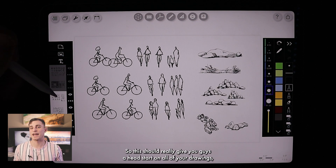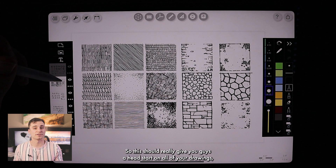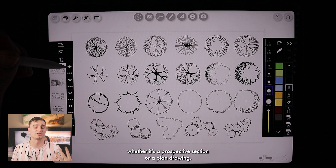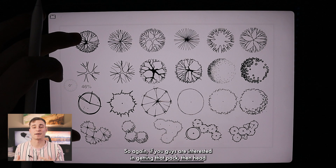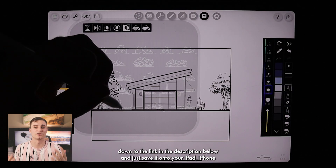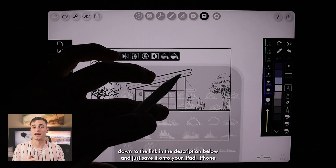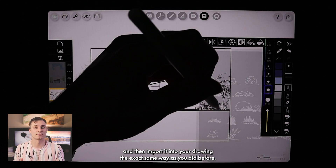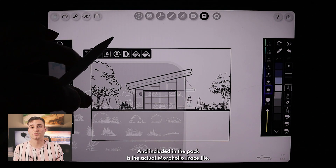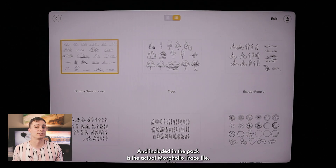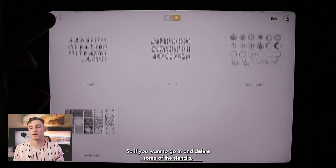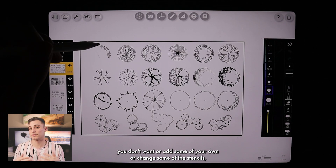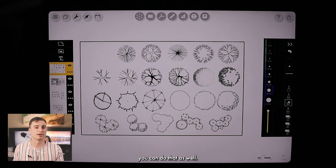This should really give you guys a head start on all of your drawings, whether it's a perspective, section, or a plan drawing. So if you guys are interested in getting that pack, head down to the link in the description below and just save it onto your iPad or iPhone, then import it into your drawing the exact same way as before. Included in the pack is the actual Morfolio Trace file, so if you want to go in and delete some stencils you don't want, add some of your own, or change some of the stencils, you can do that as well.